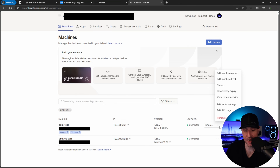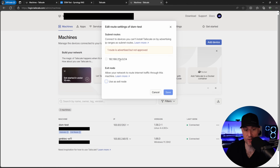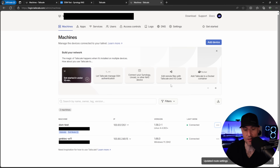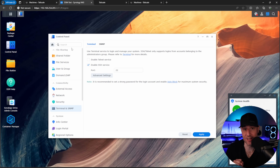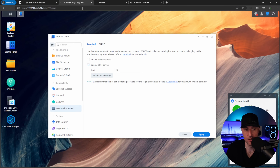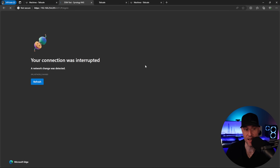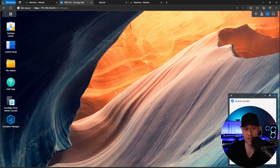Inside the Tailscale console, select the three dots next to your device and choose Edit Route Settings. You'll see the route available — select it and save. Now anything on that 192.168.254 subnet (or whichever you configured) will be accessible as soon as you connect to Tailscale. Jumping to another network and reconnecting to Tailscale, we can now access the NAS via its local IP address. This is especially useful if you have a mapped network drive on a laptop — connecting to Tailscale will keep it working because it can reach the local subnet.